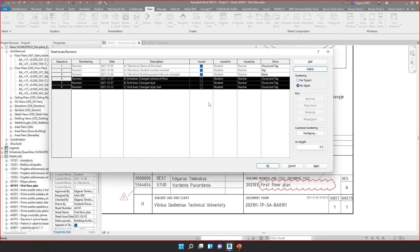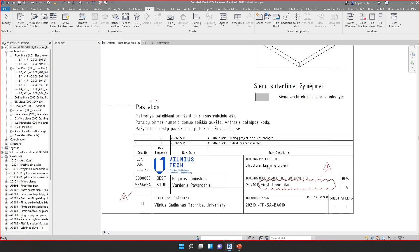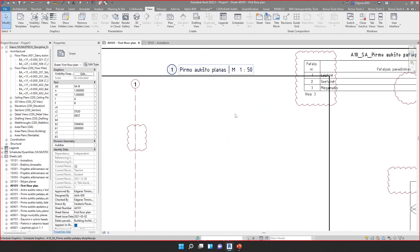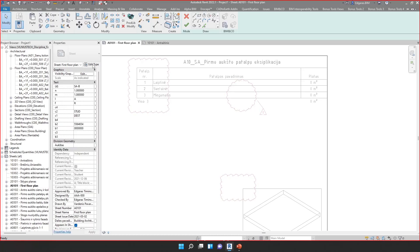When you print the drawing and put a signature, it means the drawing is issued and sent to the client or project manager for review and feedback. While the drawing is a work in progress, there's no need to create additional revisions. Let's click OK and apply these new revisions.